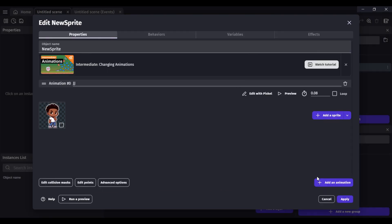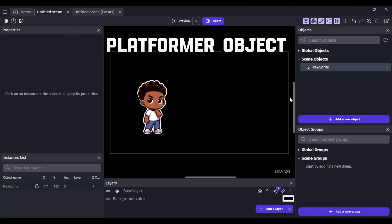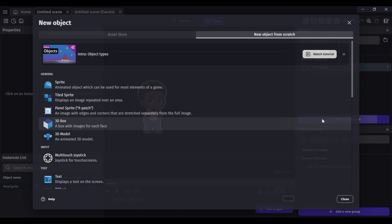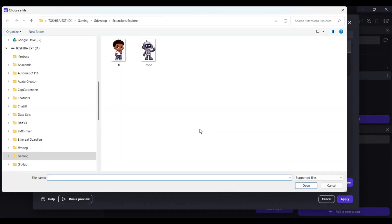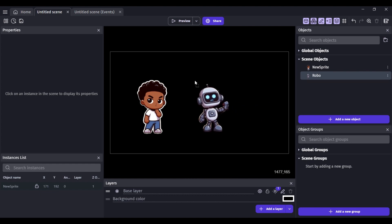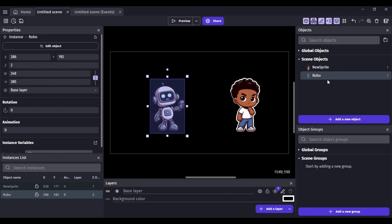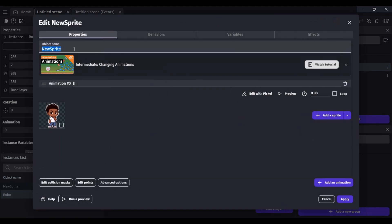I am going to make both objects platformer characters by using the GDevelop behavior known as platformer object. It's not really required for this, but I wanted to use it for an example I will do later. I will just bring in my characters, who I will name JJ and simply Robo, into the scene both as platformer objects without the default controls box checked. Let me rearrange their positions and then I will quickly preview to see if the platformer object behavior is working properly, which will be verified if the objects fall down, since applying this adds gravity to the desired objects.